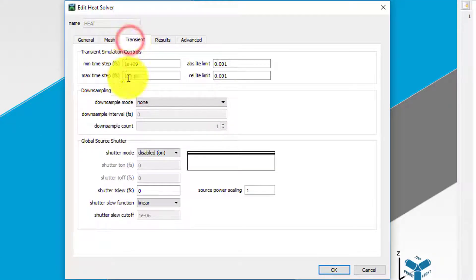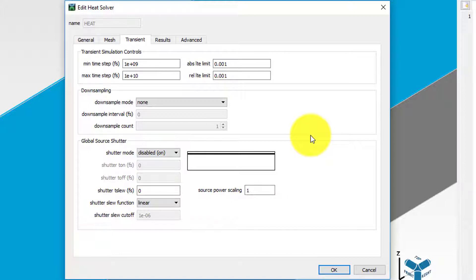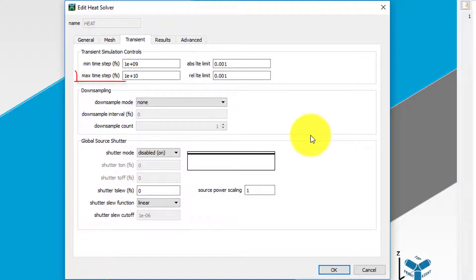When using this mode, the transient tab in the heat solver properties window can be used to set up the transient simulation. For our simulation, set the minimum time step to 1 microsecond or 1e9 femtoseconds, maximum time step to 10 microseconds or 1e10 femtoseconds, and both tolerance limits to 0.001.